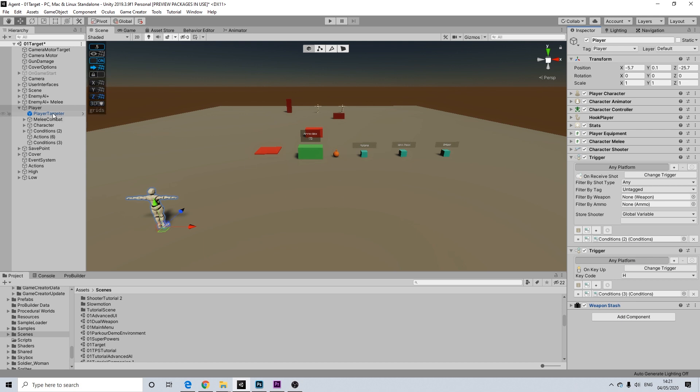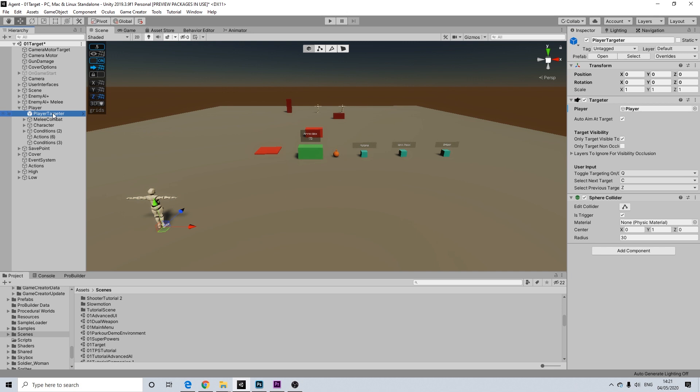Now the next thing we will need to do is set up two triggers. So let me do that. So we will set them up on our Playgate Targeter.